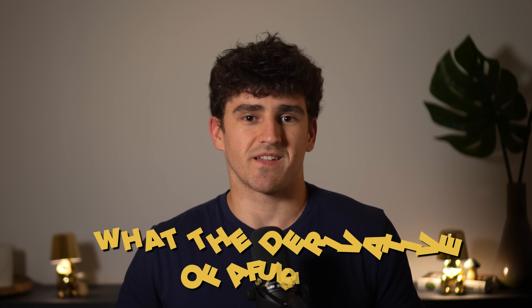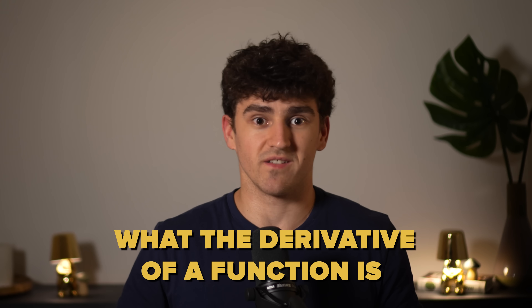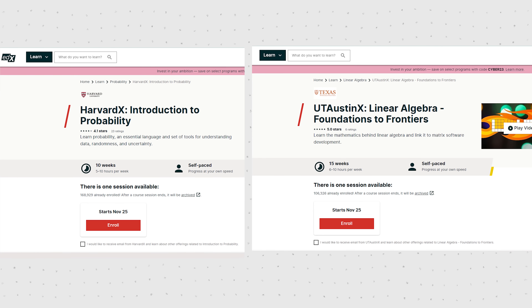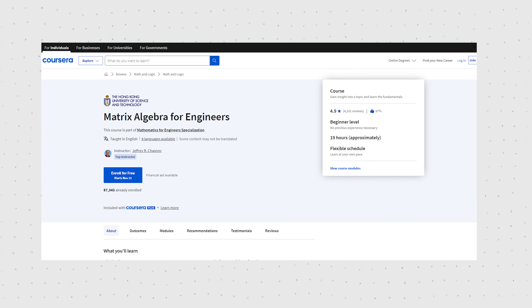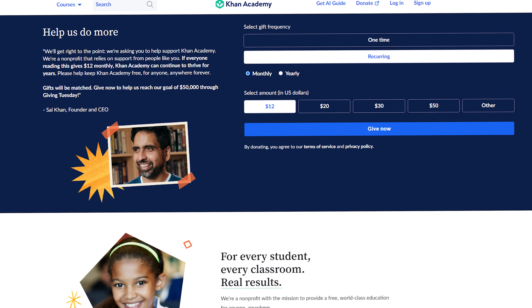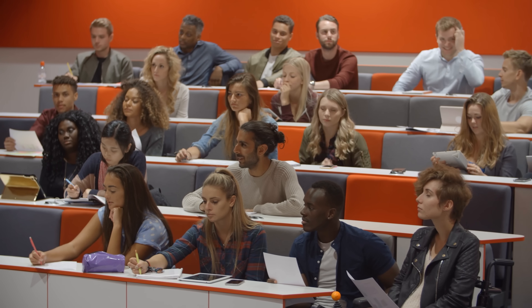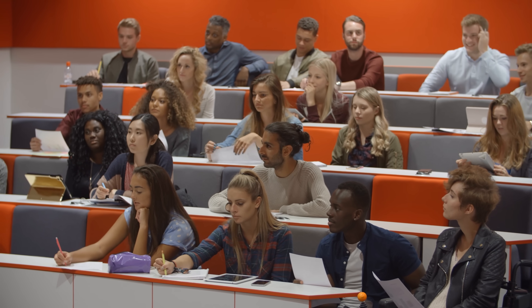You just need to understand what the derivative of a function is and how to compute it, and what a matrix is and how the dot product works. There are amazing free resources out there, like the courses shown here, or a website called Khan Academy. You can even learn most of what you need on brilliant.org — sadly not sponsored — or just go to college and take the mandatory maths classes for any engineering major. I'll tell you about my absolute favorite resource for learning the fundamental maths for neural networks after we cover the next important steps.